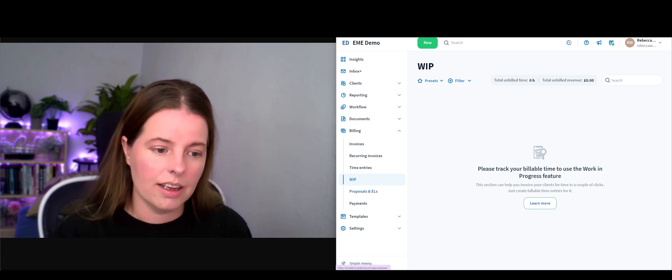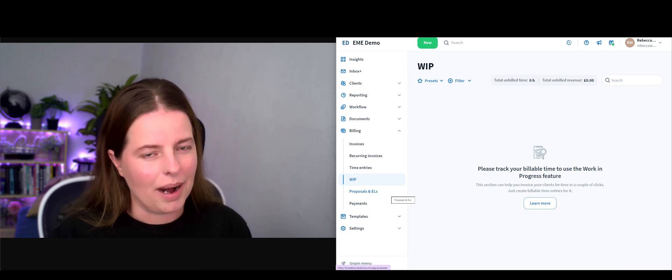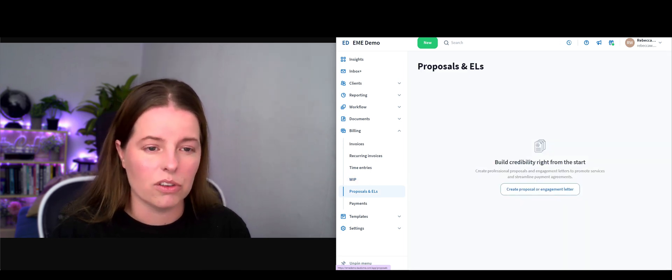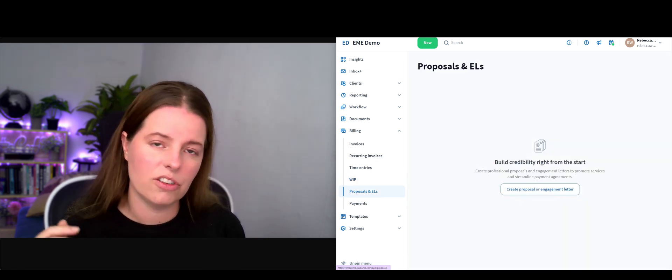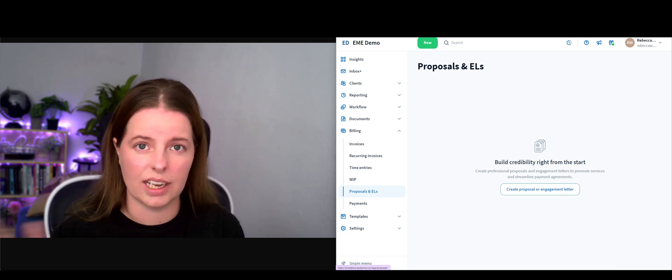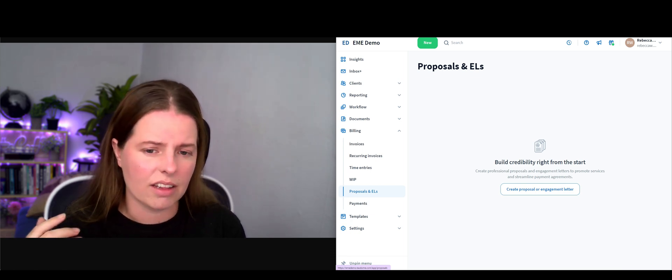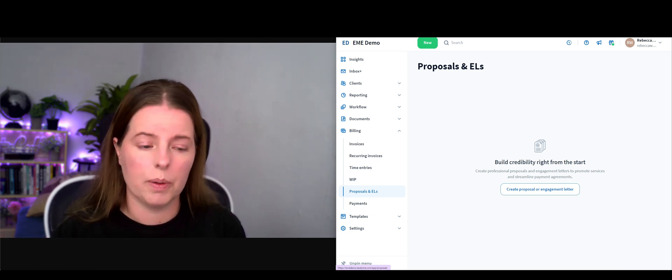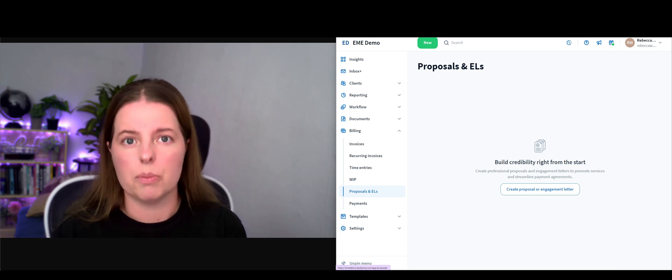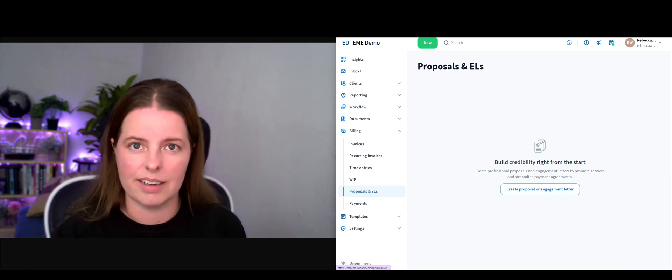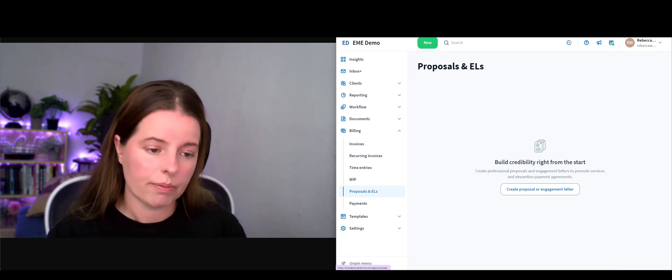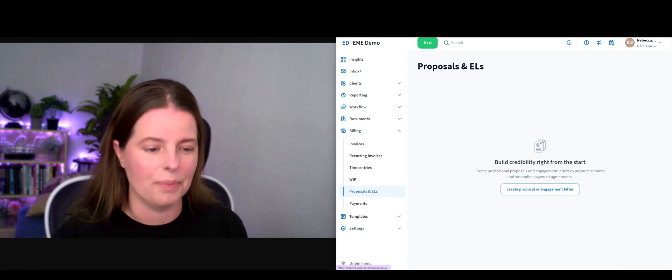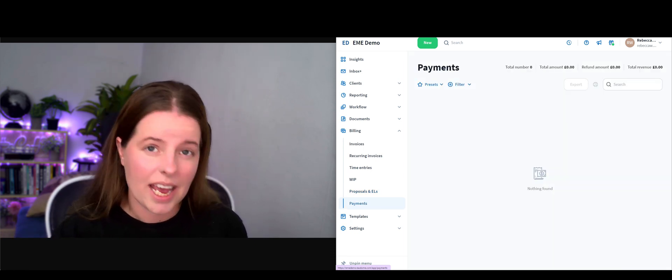Something that a lot of people don't know about in Tax Dome is that you've got proposals and engagement letters in here too. I know a lot of individuals have started to use the likes of Client Engager and they've actually moved away from the likes of GoProposal to have a custom built proposal and engagement letter within their own CRM.